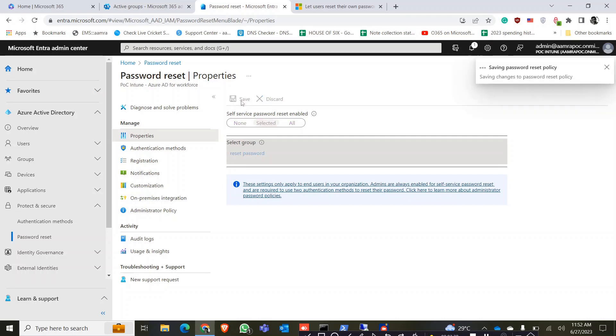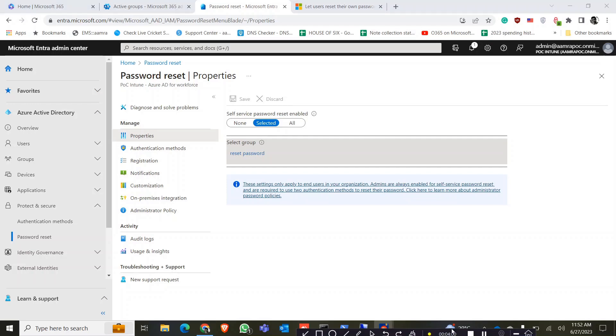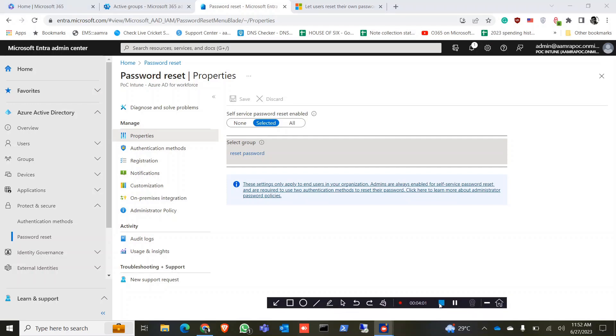So click on save. So by this you can only select a specified member of your tenant, only they can reset their password. And all other users they can contact with the administrator and they can change the password for them. So thank you.